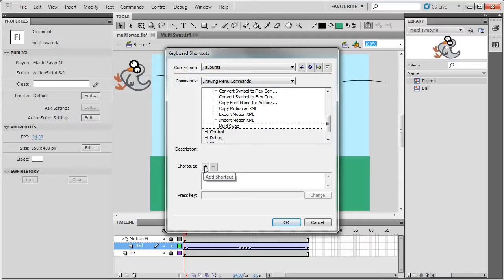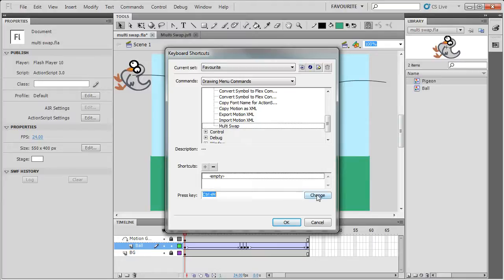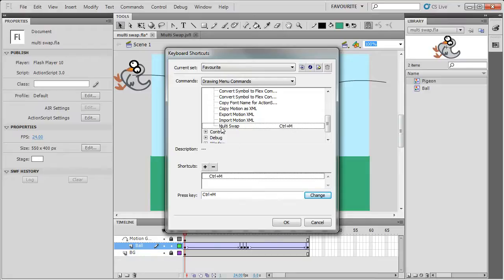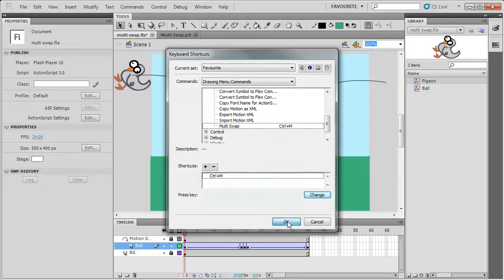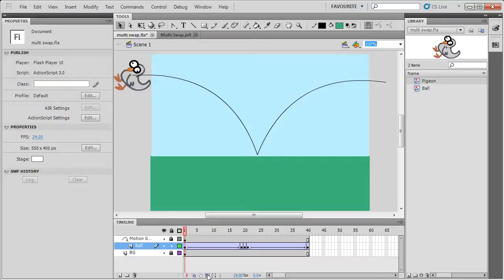If you press plus and then do Ctrl M for Multiswap and then do change, then that will add the shortcut Ctrl M to the command multiswap that we just wrote.